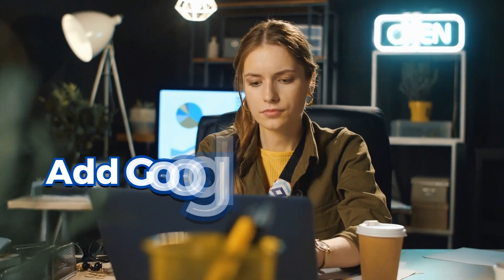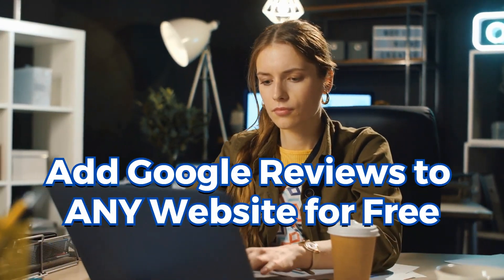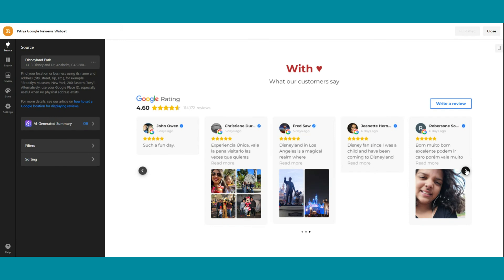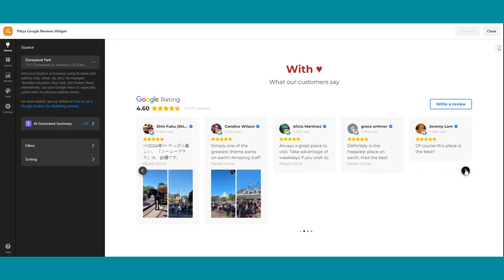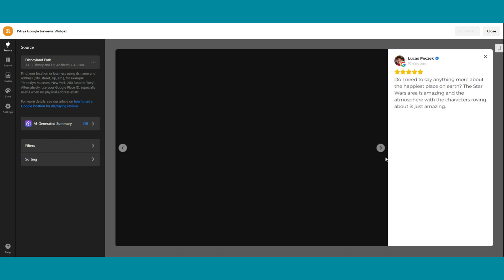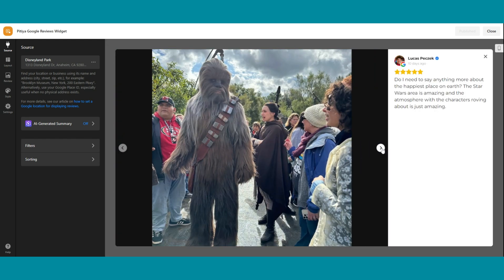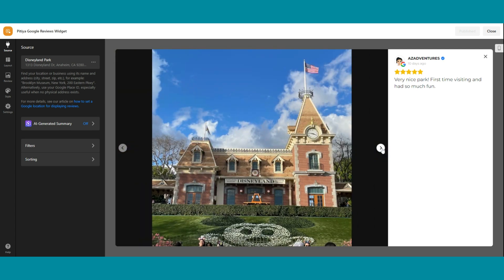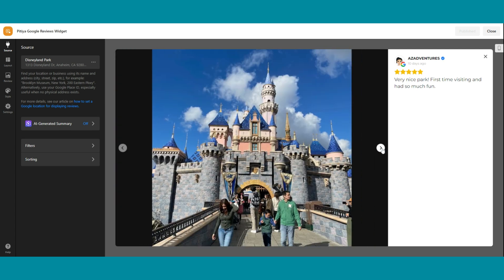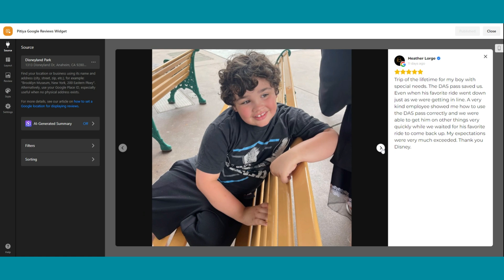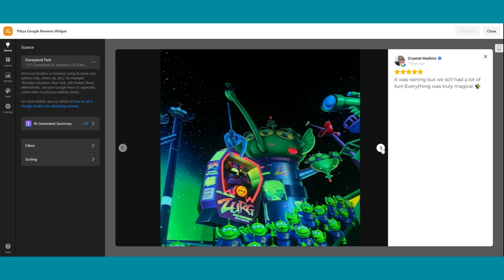Look no further. In this video, we'll guide you through the simple steps of embedding Google Business Reviews directly onto your website, turning your online space into a testament to customer satisfaction. From building trust with potential clients to improving your website's SEO, incorporating Google Reviews brings a plethora of benefits. Plus, it's the ultimate way to let your satisfied customers do the talking.